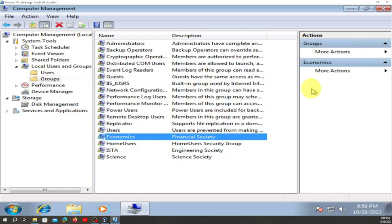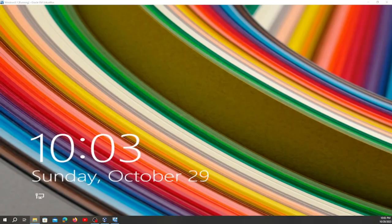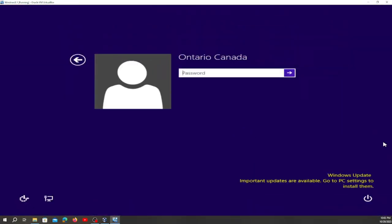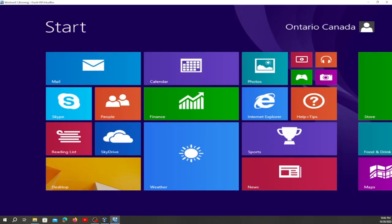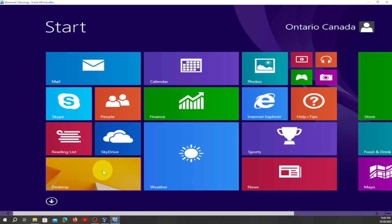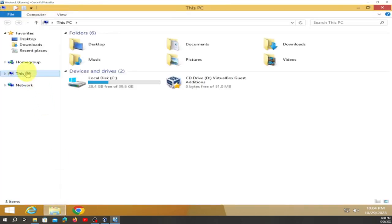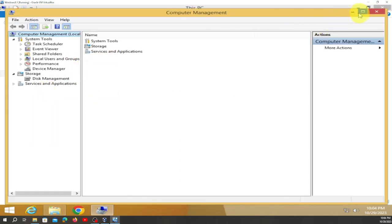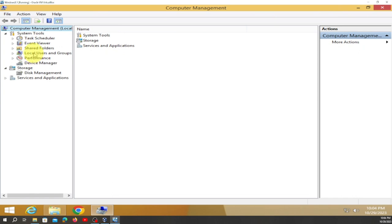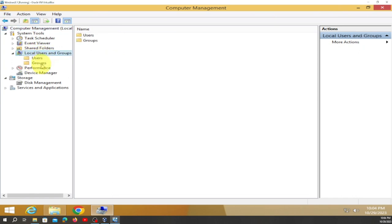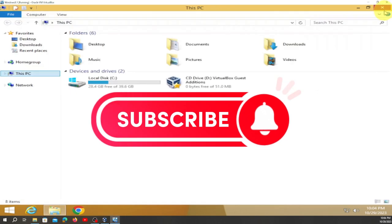This one is Windows 8, and it's a little bit different. We're going to navigate here, and then go right here — you click there and you're going to go to Local Users and Groups and do it right there.